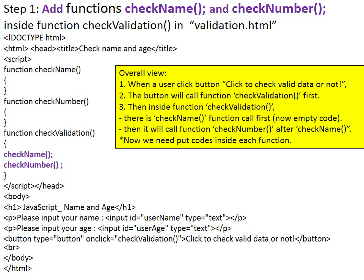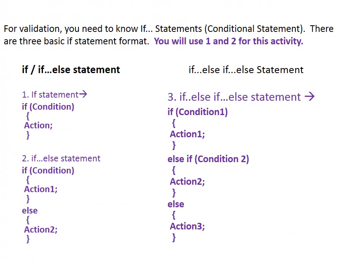First, add functions checkName and checkNumber inside function checkValidation. When a user clicks the button 'Click to check valid data or not,' the button will call function checkValidation first. Then inside function checkValidation, functions checkName and checkNumber will be called. They are empty now. We need to put codes inside each function.